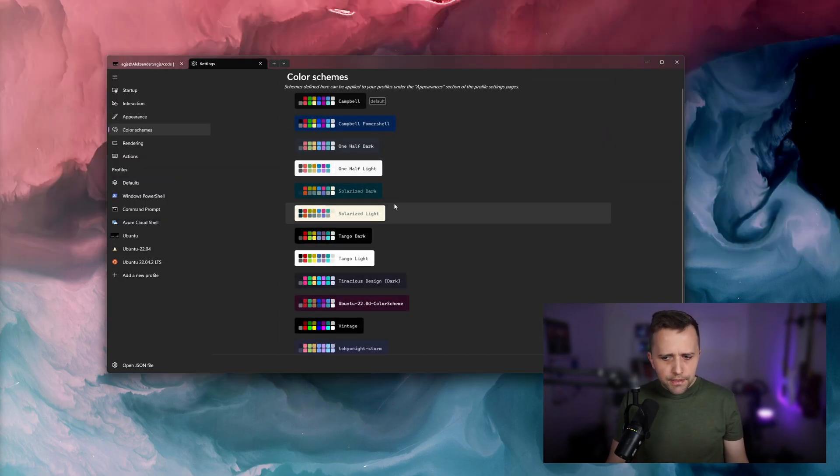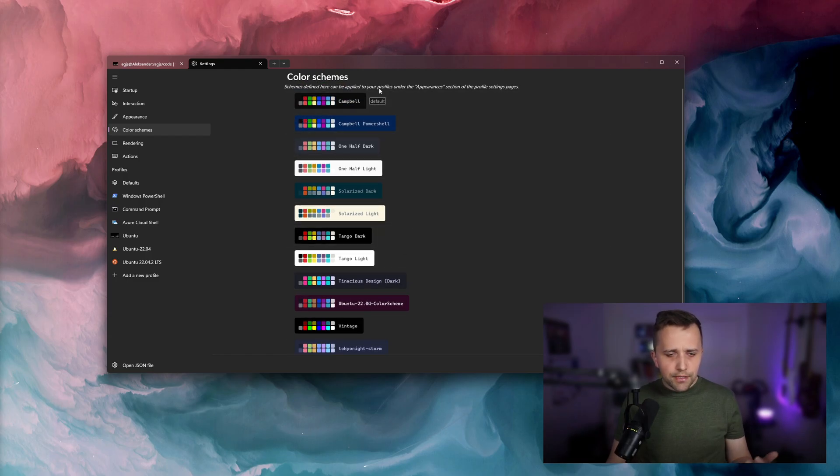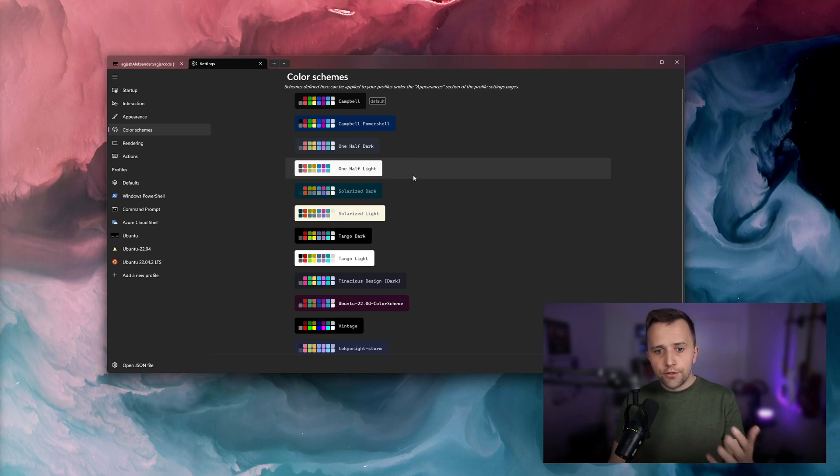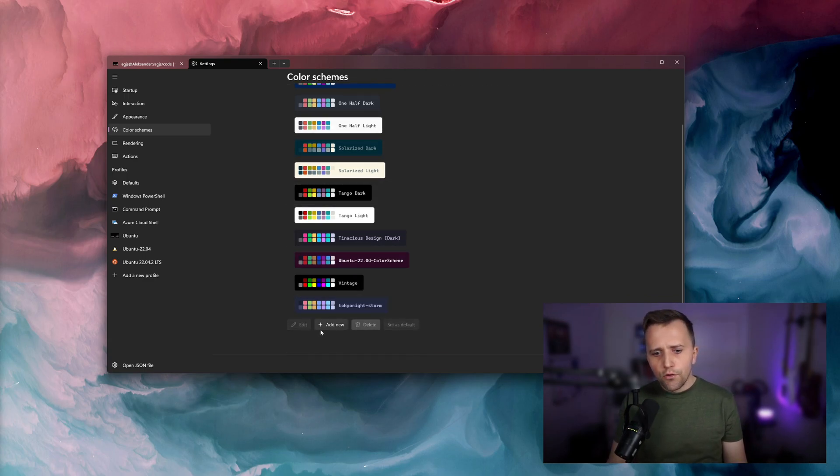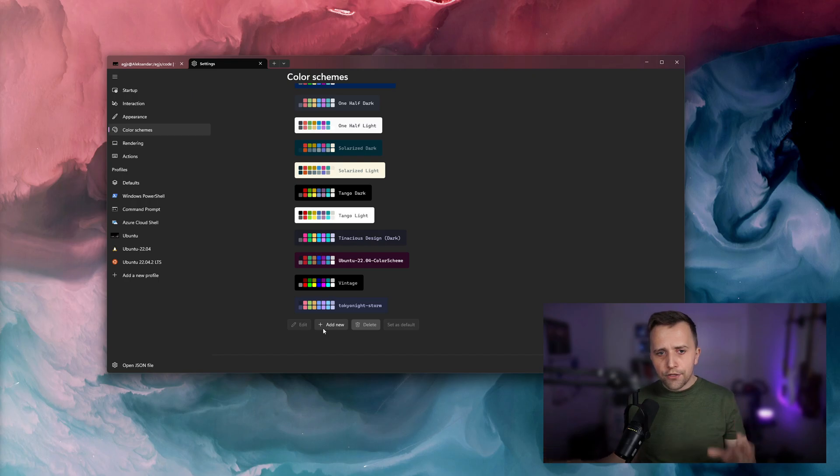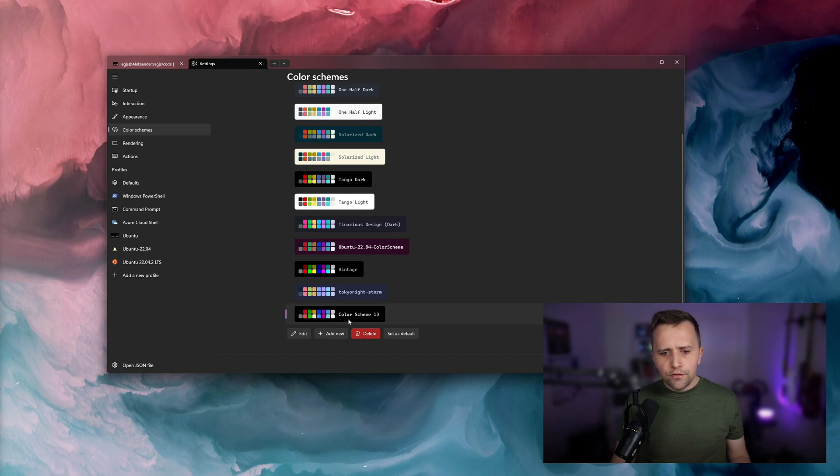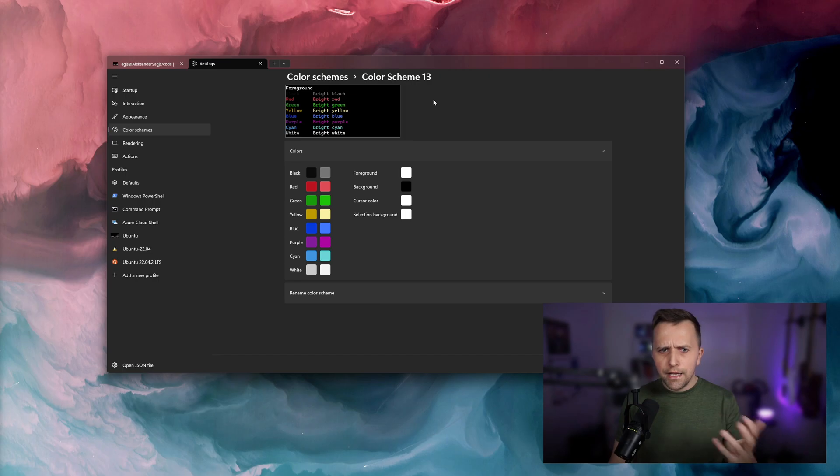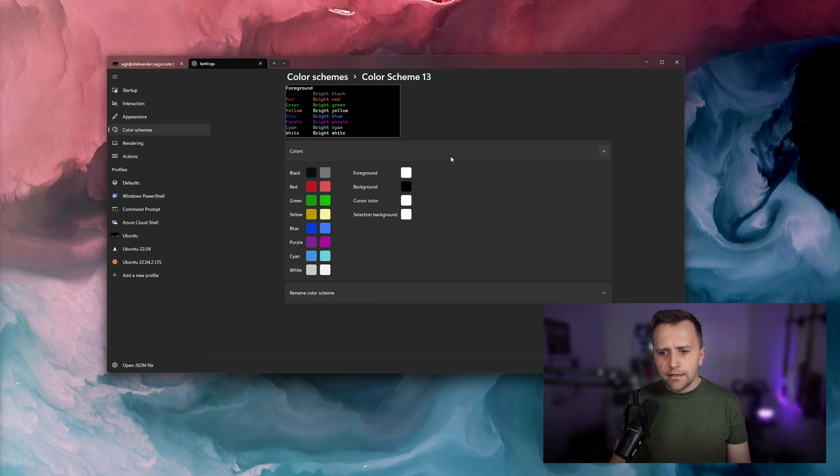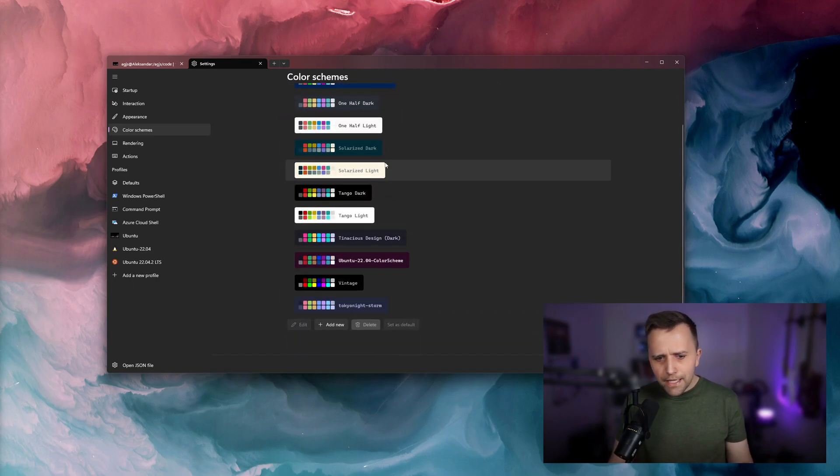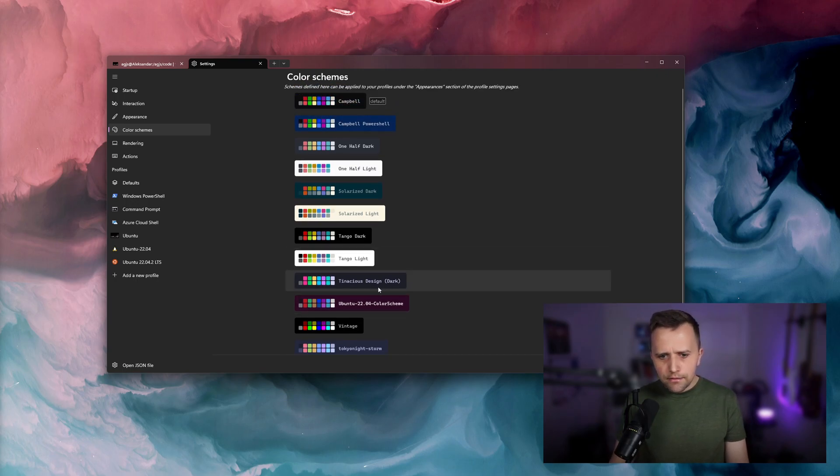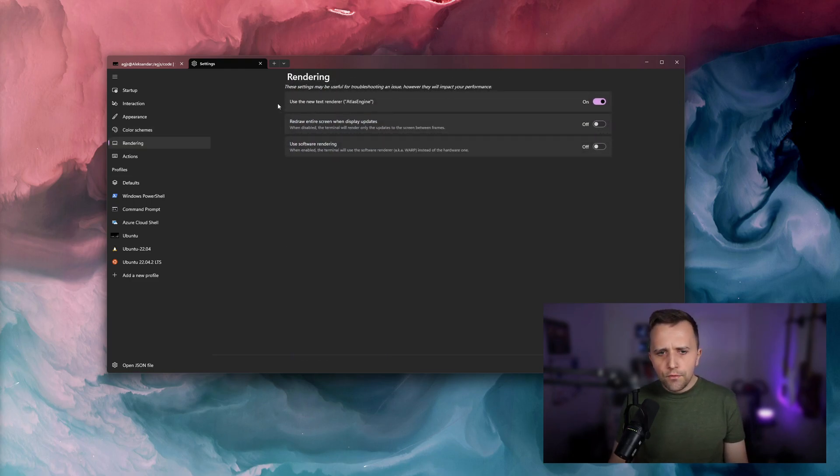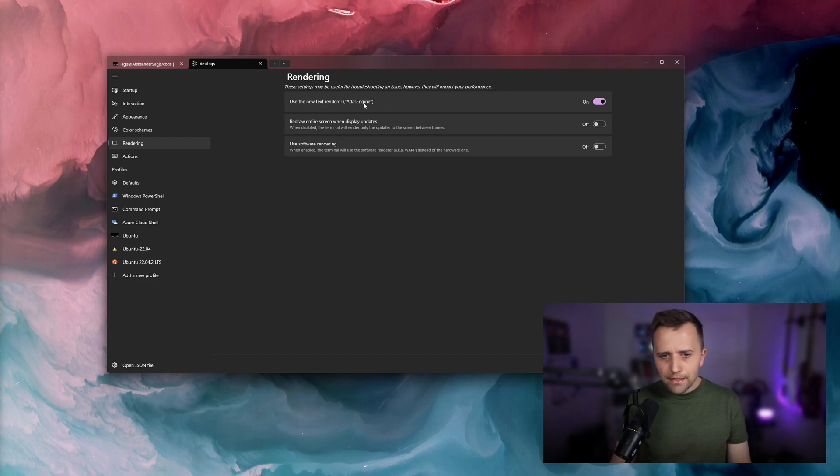Color schemes here, very self-explanatory. This defines or shows default color schemes of the terminal application. If you want to create your own one, you could click add new here. And then you could change it to fit your own VS Code theme or any other Vim. So you could do that in here. We're going to be using this Tenebrious Design here, the default one, and that's the one that I'm using right now. If we go to rendering, you want to make sure that this use the new text render is Atlas engine.